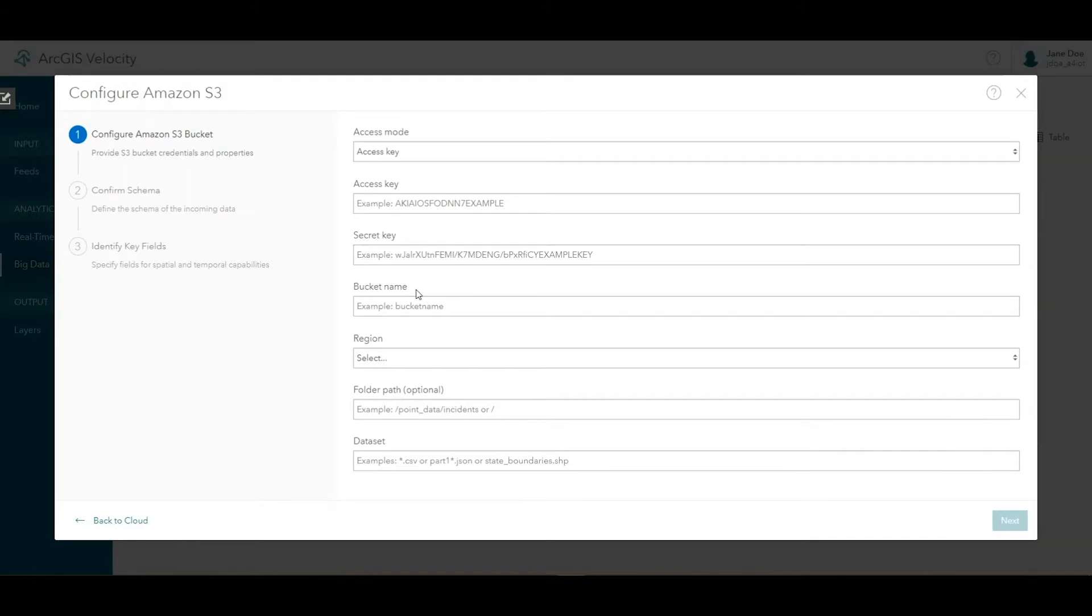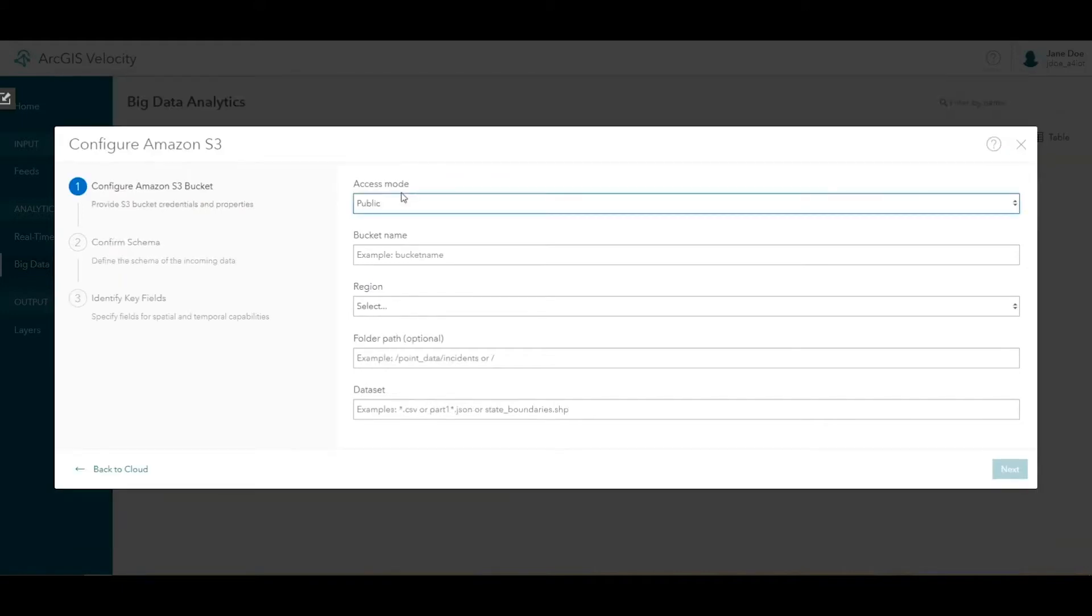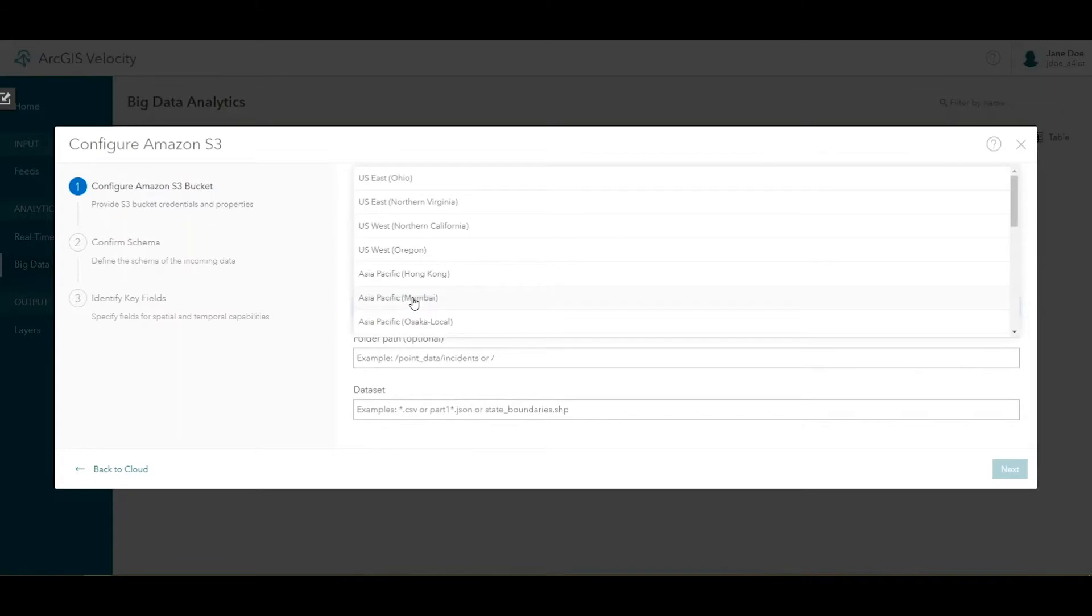On the connections property step, enter the access information provided in the big data analytic quick lesson in the ArcGIS Velocity product documentation. For access mode, choose public, and enter the S3 bucket name arcgis-velocity-public. For region, use US West Oregon.